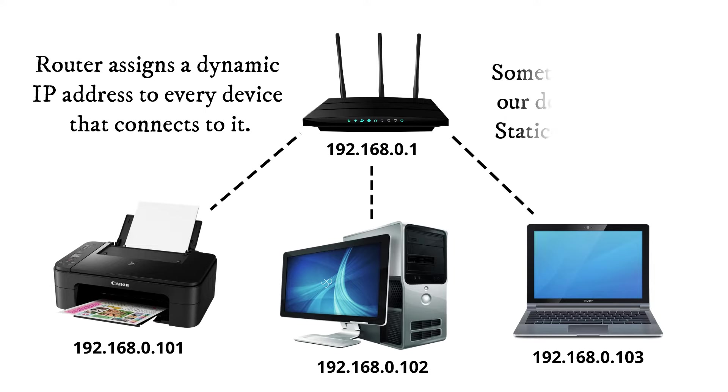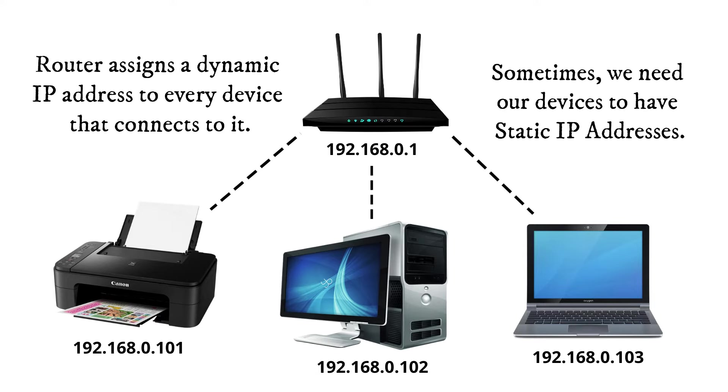But sometimes, we need our devices to have the same IP address or static IP address every time it connects to the network.